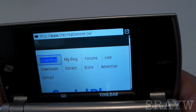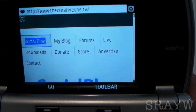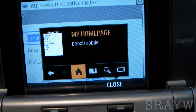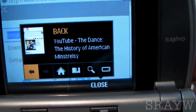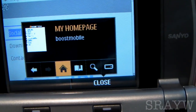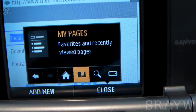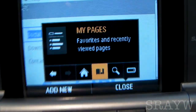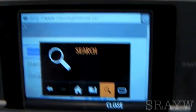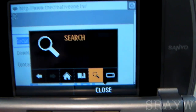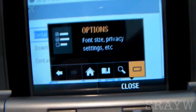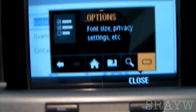So that was a full web page on this web browser. Done with the web pages. I'll go ahead and hit toolbar. We have back, forward button, home page — which is automatically the Boost Mobile mobile homepage — my page, history, favorites, and such. Search, which is probably some Boost Mobile search thing. And options for font size, privacy settings, et cetera.